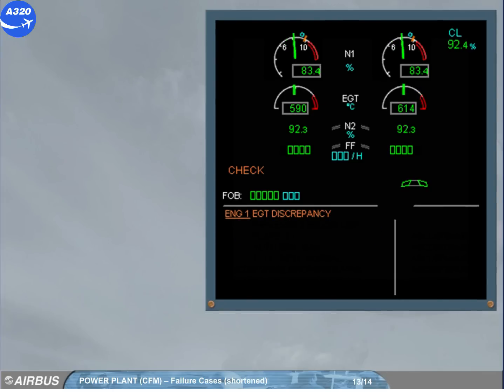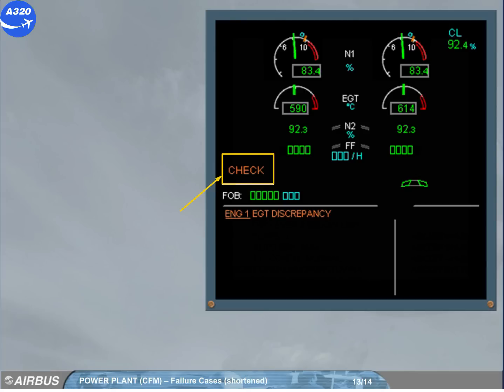An amber check message indicates a discrepancy between the value displayed on ECAM and the real one. An appropriate ECAM warning is generated and indicates if it is N1, N2, EGT, or fuel flow problem.